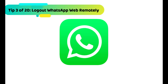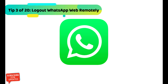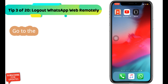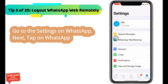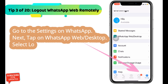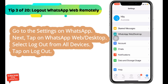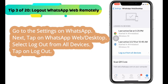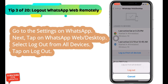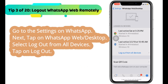Next WhatsApp tip is how to log out of WhatsApp Web remotely. Go to the settings on WhatsApp, then tap on WhatsApp Web/Desktop. Select log out from all devices and tap on log out.